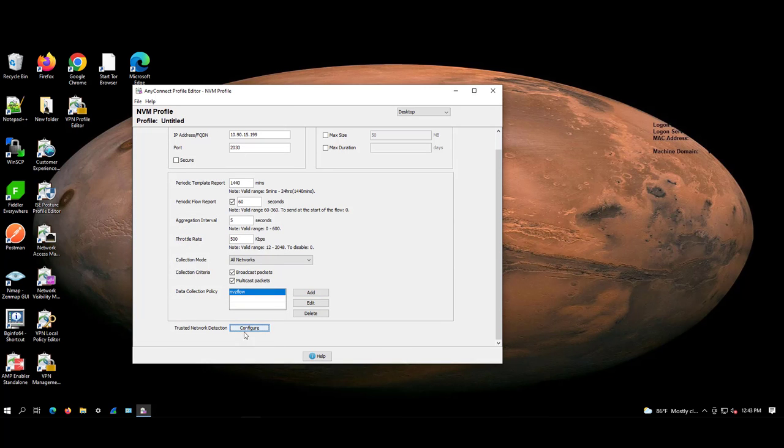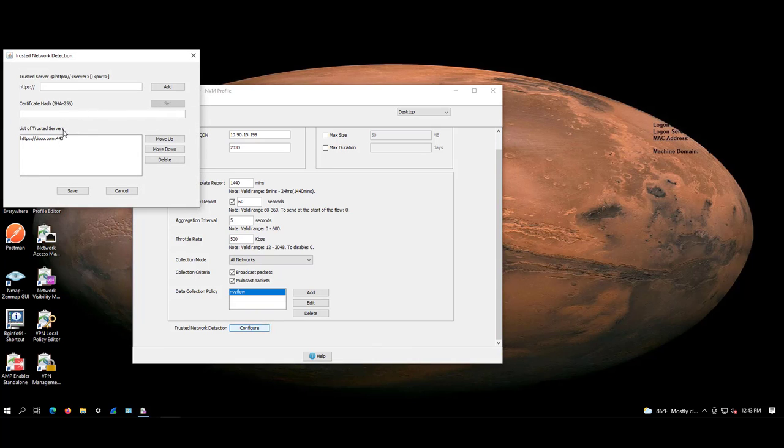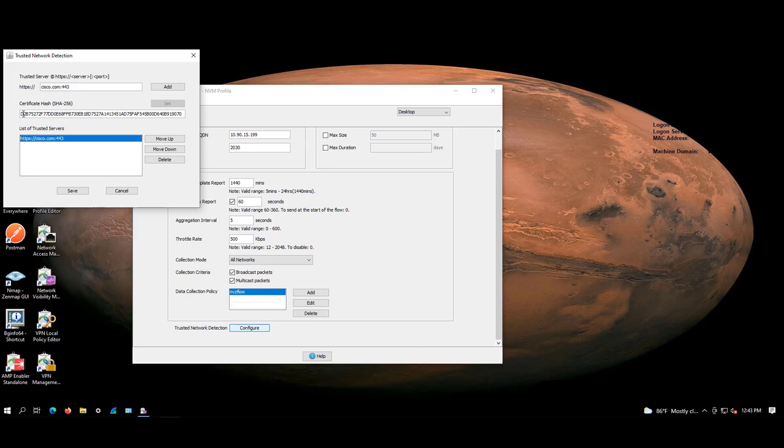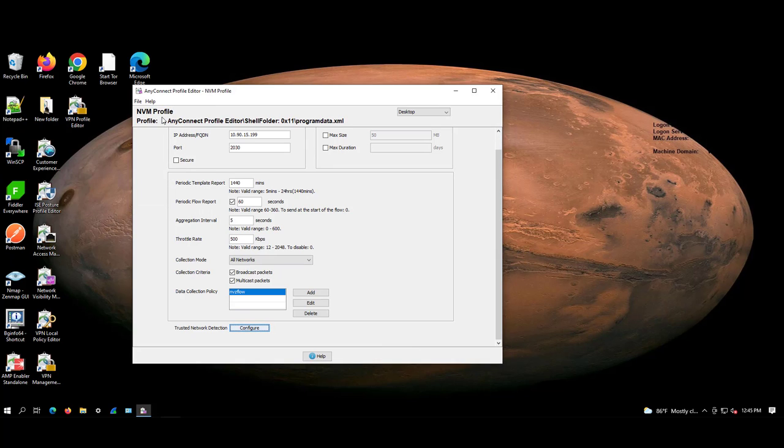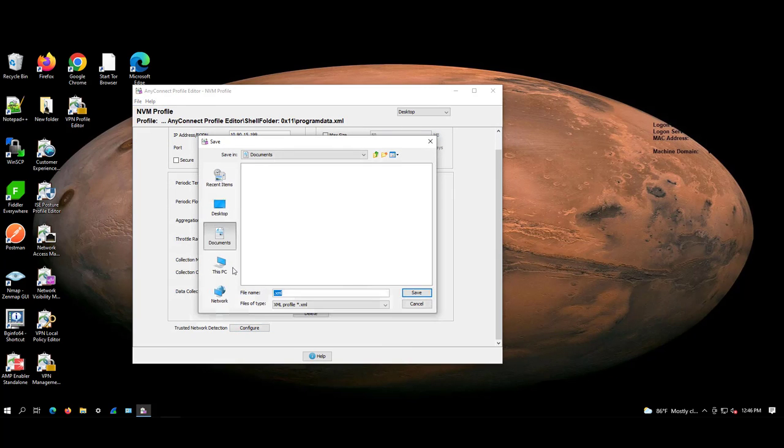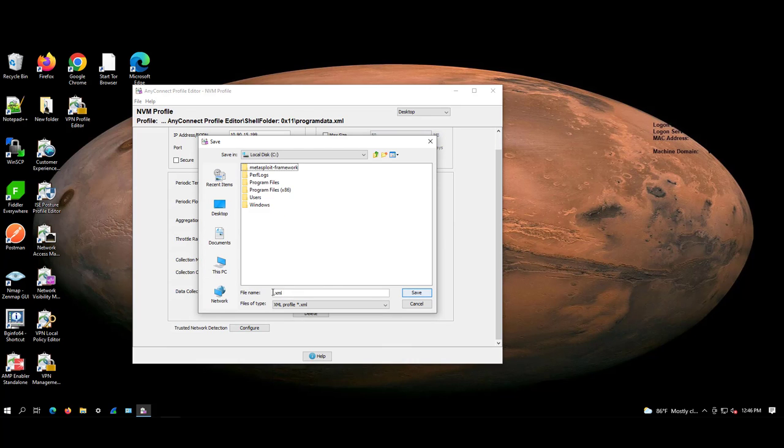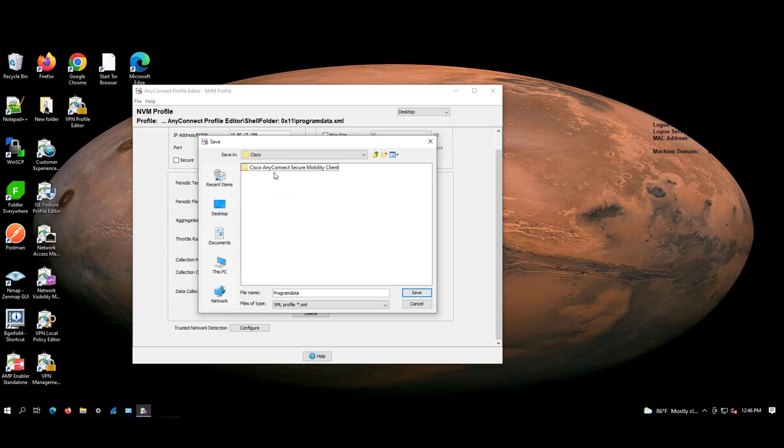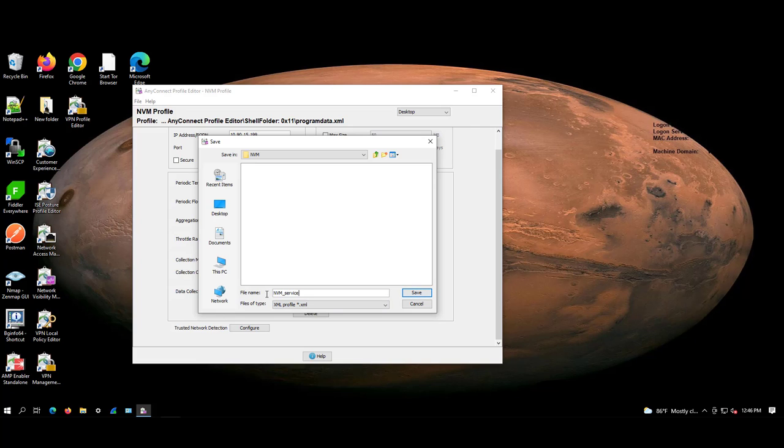Next, make sure you have a server which is not behind any proxy so that we can get the hash value of that particular server and then save it. Once this configuration is done, we need to save this under a particular path and name that as NVM_service_profile.